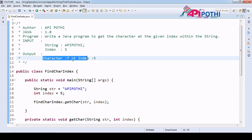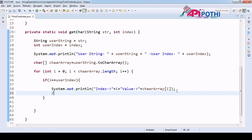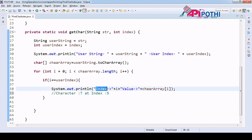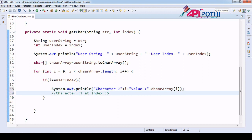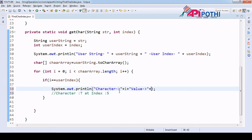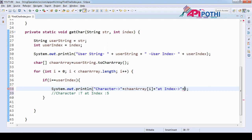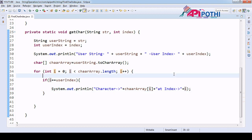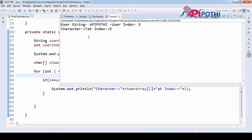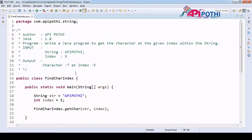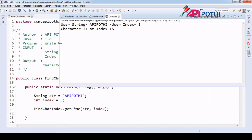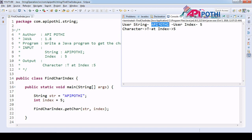Now run as Java application — we see 'index 5 value t'. Let's do a little formatting on that print statement: 'character t at index 5', which is the expected output. So if you see, userString is 'apipoti', userIndex is 5, and we need to get the character from the fifth position, which is 't'. Both match.